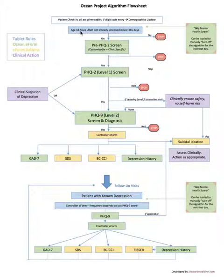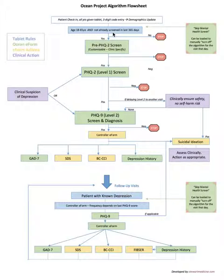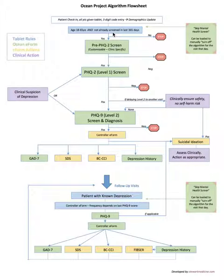A word on this tablet rule, the blue box, this will work on most EMRs: Telus, PS Suite, Oscar, Acuro. Most of the EMRs will automatically be able to know the patient's age.